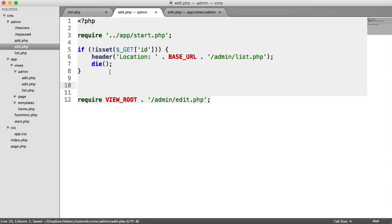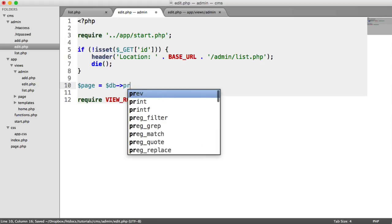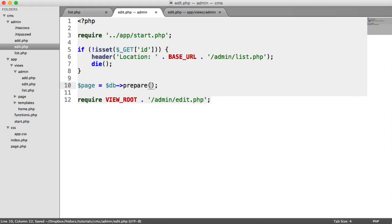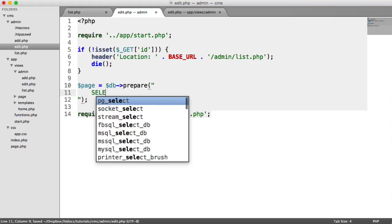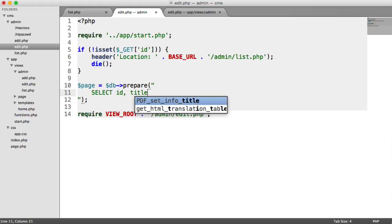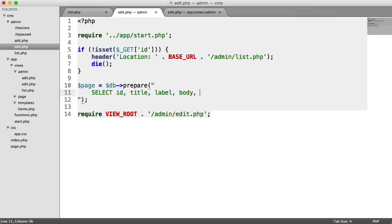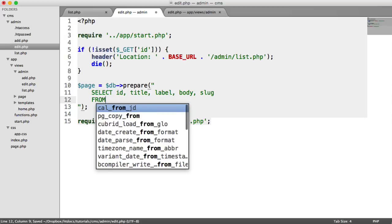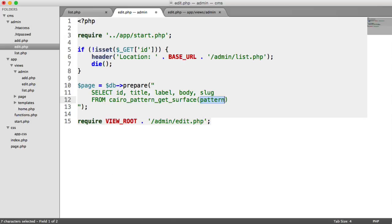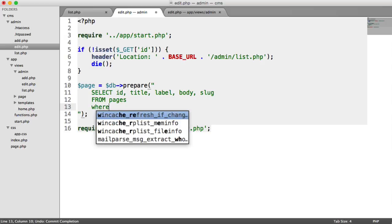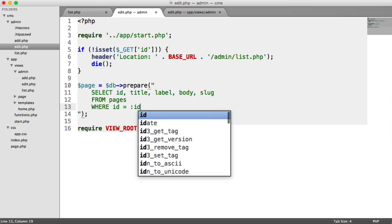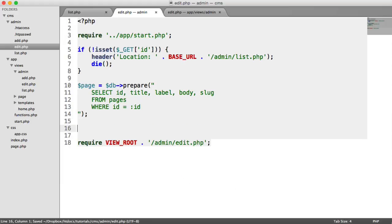So down here, we're going to grab the page. So it's the same as before, but we're going to prepare this statement, because remember we're passing in user data here, that ID. And we're going to select the ID, title, label, body, and slug, or you could just do select star if you really wanted to. So from pages where the ID equals ID, so we have another placeholder here.